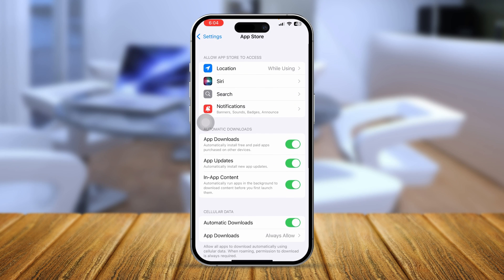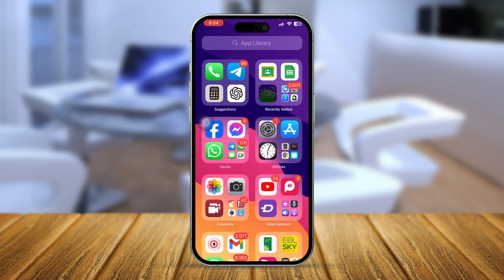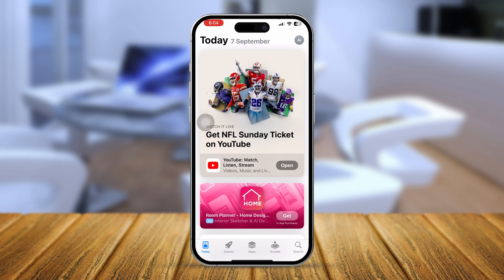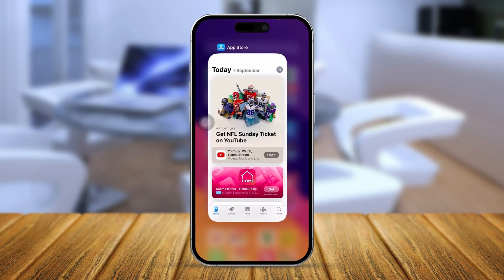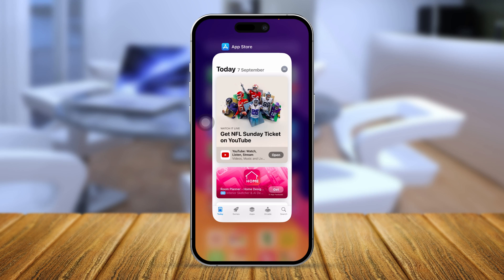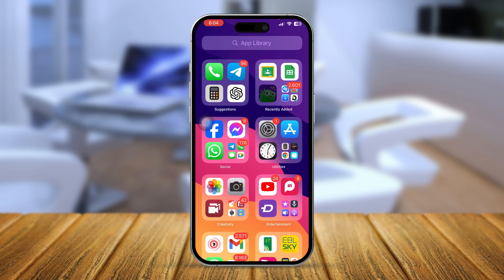Now get out of there. If you already have your App Store open on your iPhone, make sure to close the application from your background.